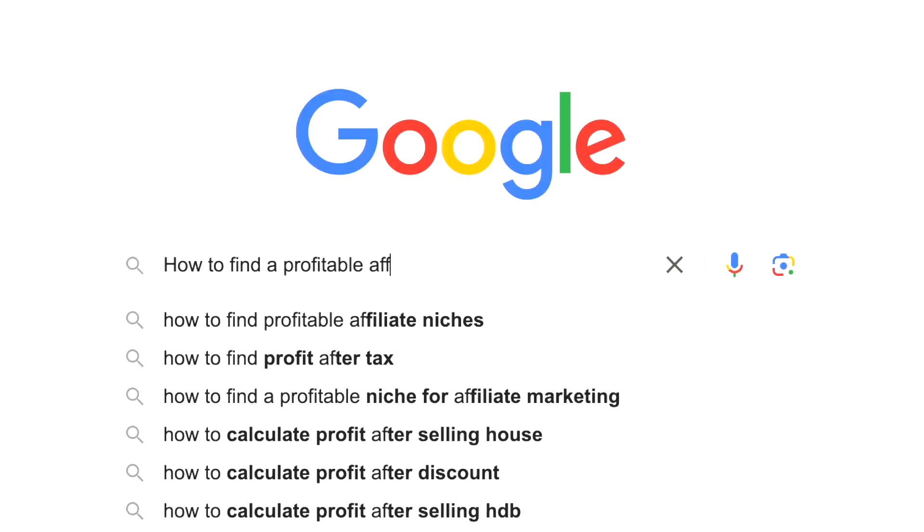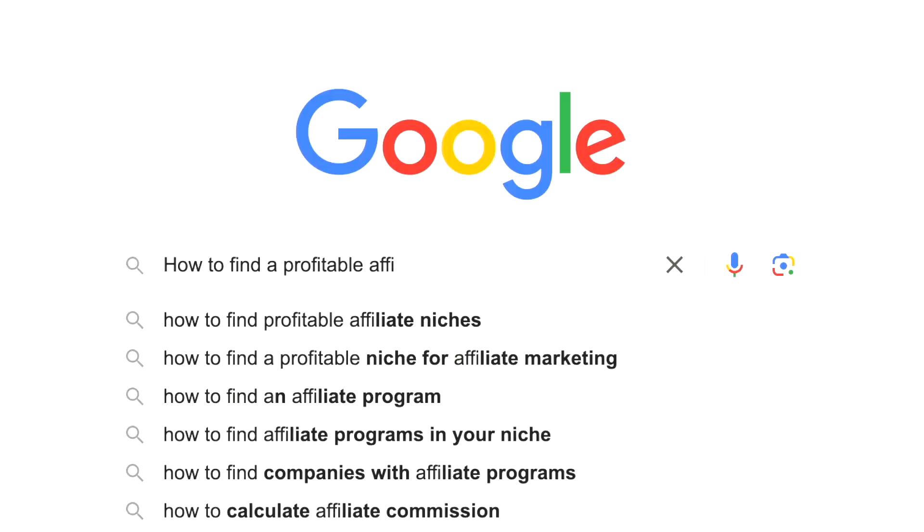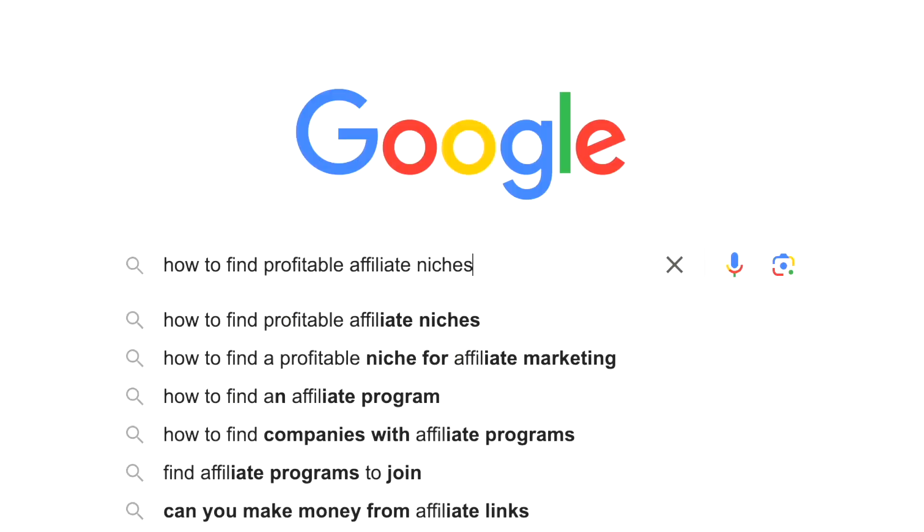Hey guys! Let's talk about how you can find a profitable affiliate niche to specialize in, because just throwing content on the internet is not always going to work.